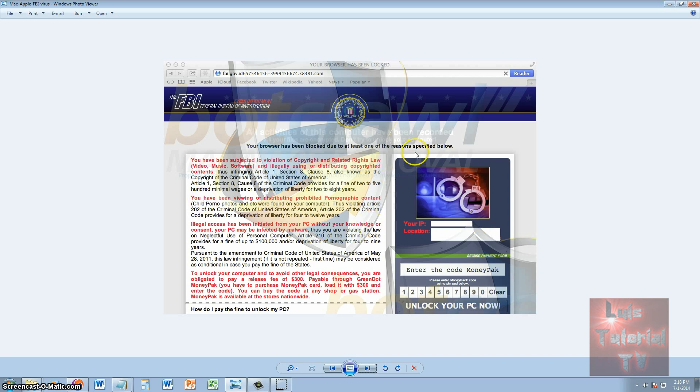As you see in this picture here, it'll say your browser has been locked. You won't be able to use your browser and it's going to try to use a ransom on you to pay them to unlock your browser. Now I'm about to show you how to unlock it.